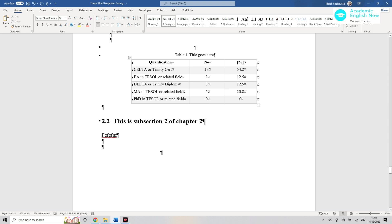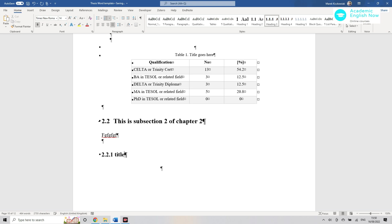Then what I'm gonna do is now I want to have a subsection of 2.2, so it will be 2.2.1 and then title. I'm gonna add a title in here and then I'm gonna add some text.